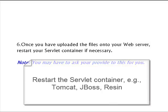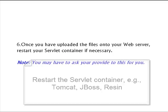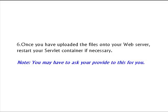Once you've uploaded all the files onto your server, you're probably going to need to restart your servlet container and if you don't have access to that, you're going to have to contact your provider.